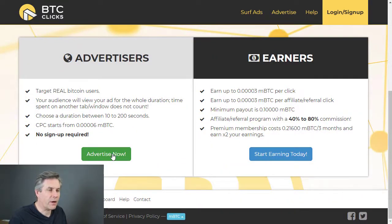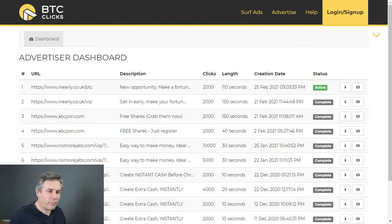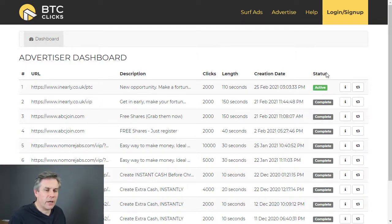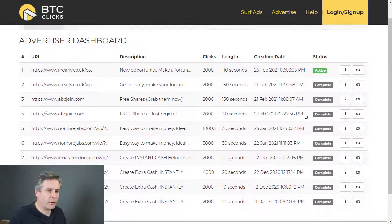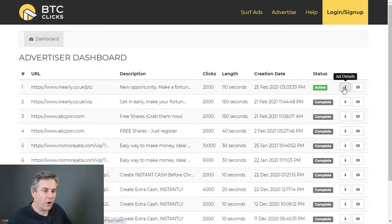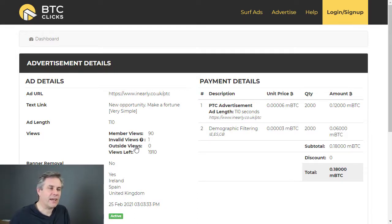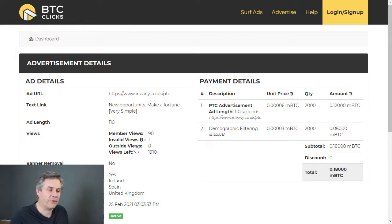If you look at the 'Advertise Now' section, you'd sign up and go there. I'm going to go to the advertiser dashboard now because I'm already signed in. You can see here my last advert I've got running, and I've got multiple adverts I've run over time. I'll just click on the information on this particular ad. What I really like about BTCClicks is that you can geo-target — in other words, you can choose different areas of the world.